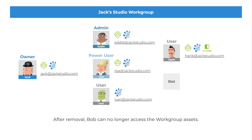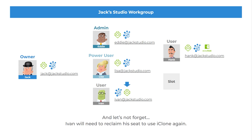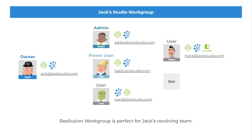After removal, Bob can no longer access the workgroup assets. And let's not forget, Ivan will need to reclaim his seat to use iClone again. Reillusion Workgroup is perfect for Jack's revolving team.